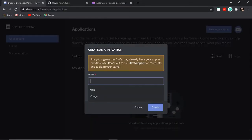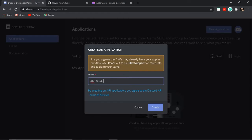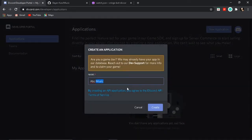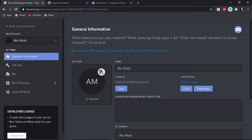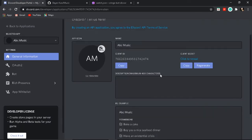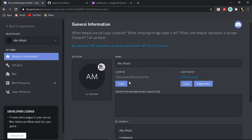Let us name it — 'abc music', that's abc_music. Here is a new application, not a bot yet. Don't change anything here — I just copied it but you don't need to right now.